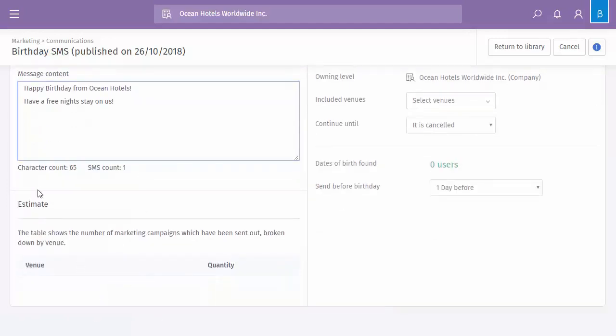And then below, it will tell you an estimate of, again, when you've selected the relevant venues, how many people it's going to go out to.